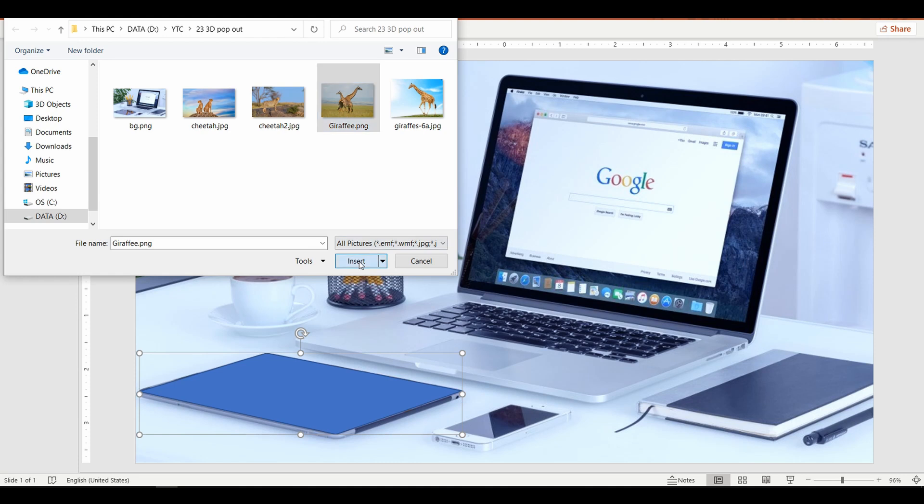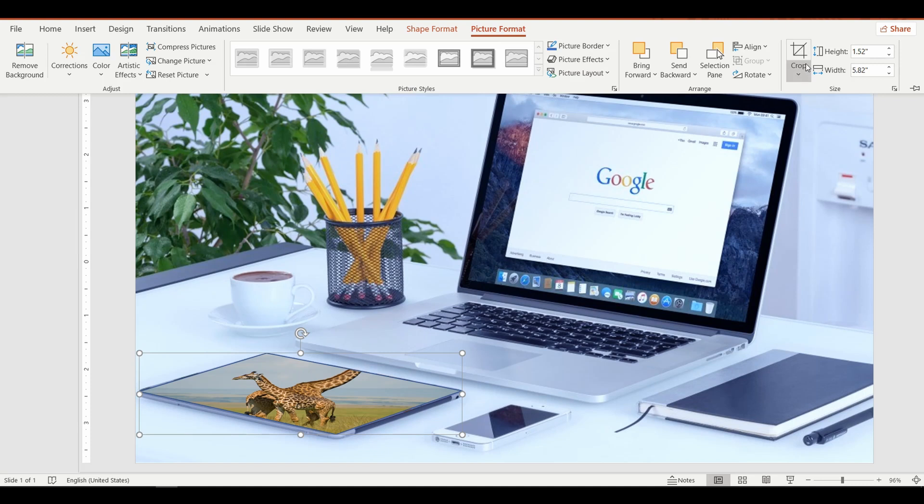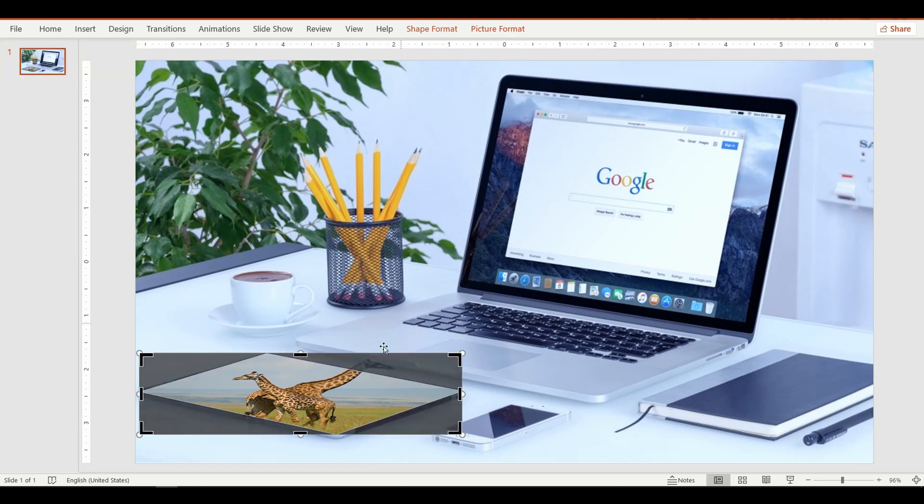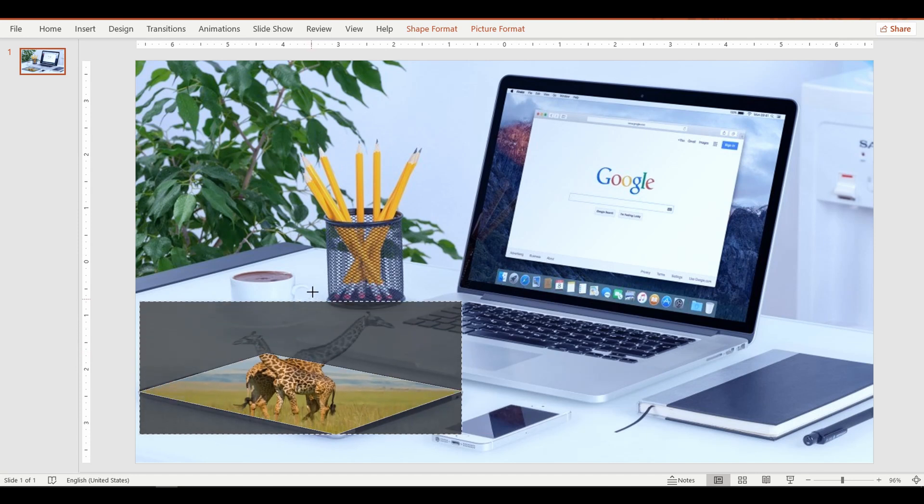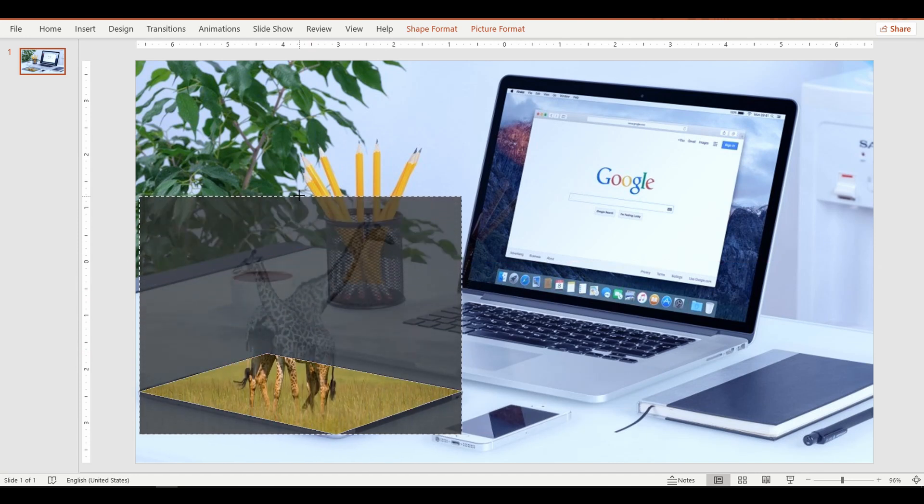Now we will have to crop the image and adjust the position of the picture. To do this, go up to the Picture Format tab and select Crop. Now expand the size of the image, leaving just the legs of the giraffe to fit within the shape.